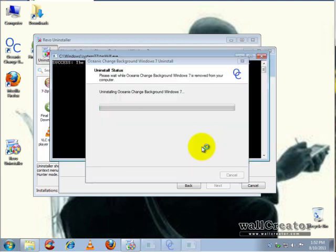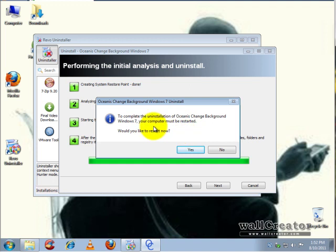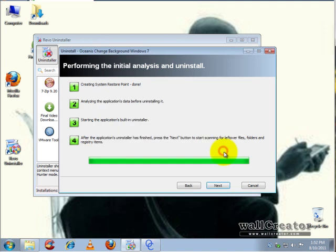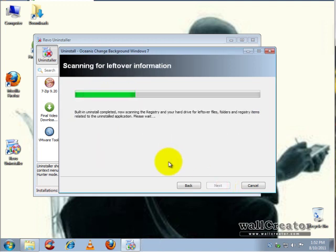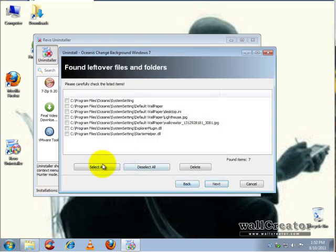We're going to hit yes to remove all components and complete the uninstallation. This is a good scenario. It wants you to restart—you don't want to restart because you want to catch all of the registry keys and stuff. You want Revo to run and complete, so we hit no on the restart and we're going to hit next.